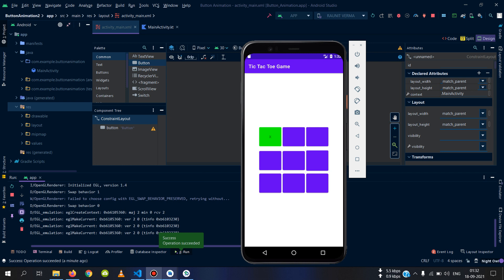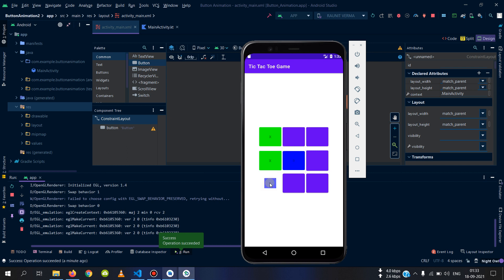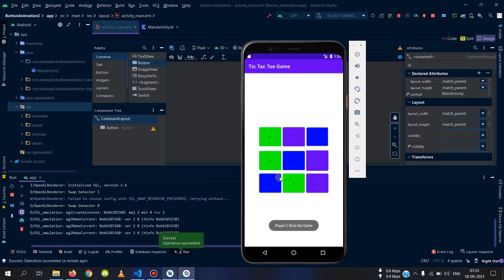Welcome to this new video. Today we will see how we can add an animation to our button in Android Studio using Kotlin. We will add a bounce effect animation. Let's see how we can do that.